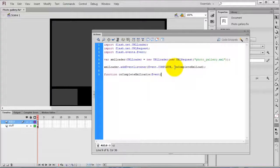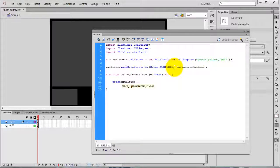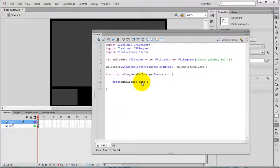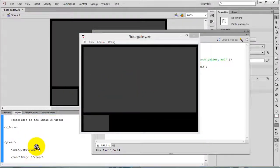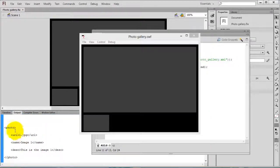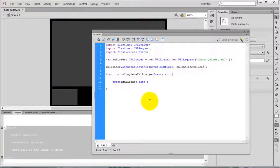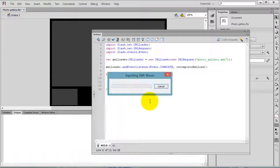This function is going to return void. Inside this function, read the XML file — write trace(xmlLoader.data). Compile the movie by pressing Ctrl+Enter and you can see the full XML file in the output. If you want to access the photo node, write xmlLoader.data.photo and compile the movie.